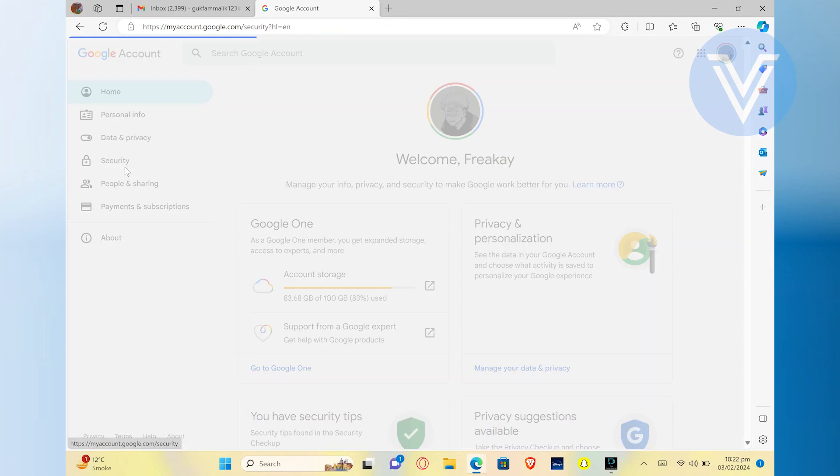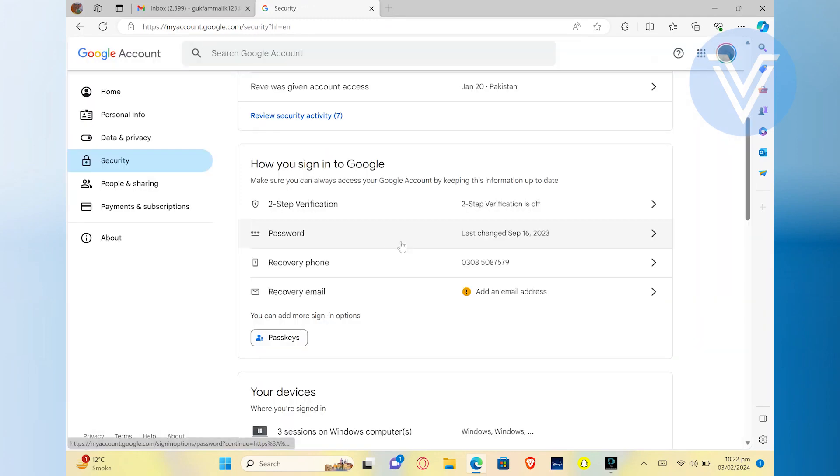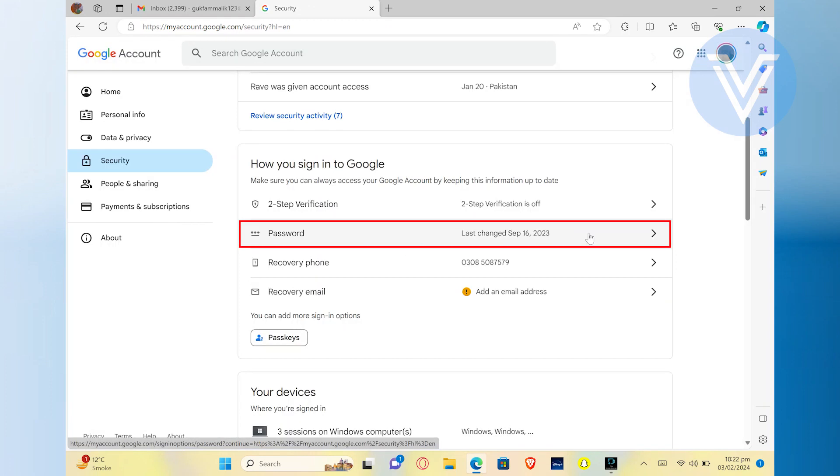Now scroll down, and in the how you sign into Google section, you will find the option to change your password. So simply click on it.